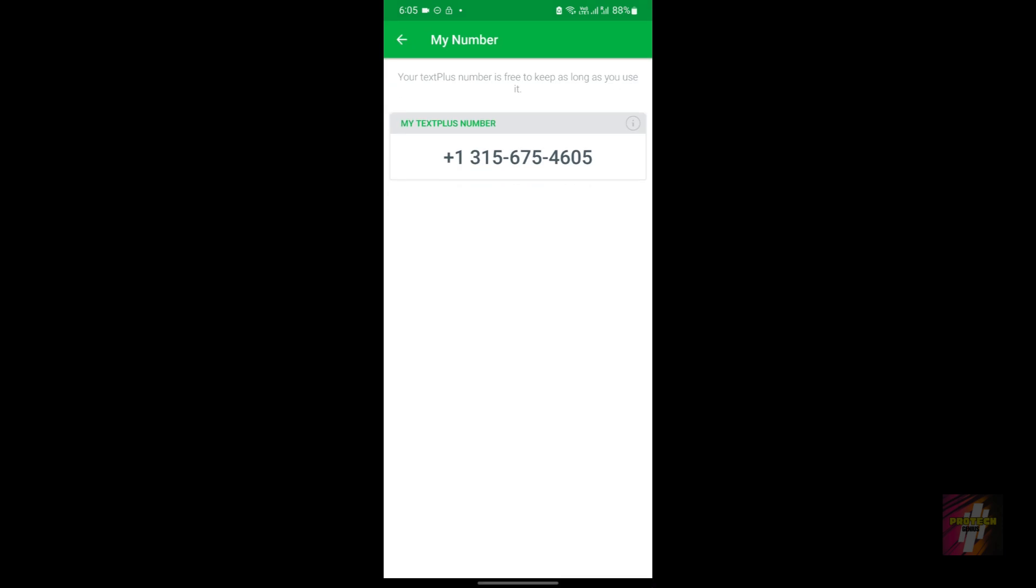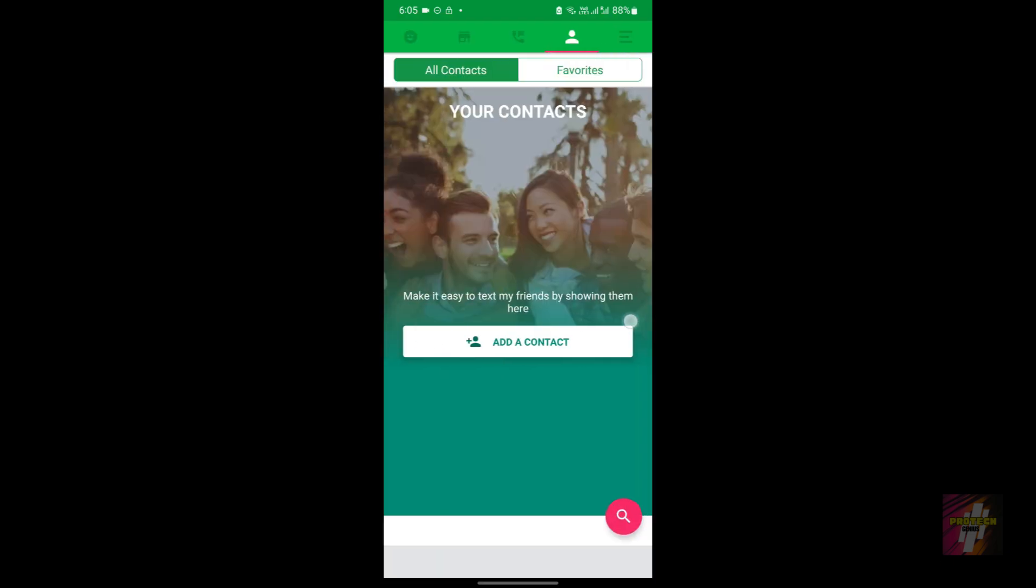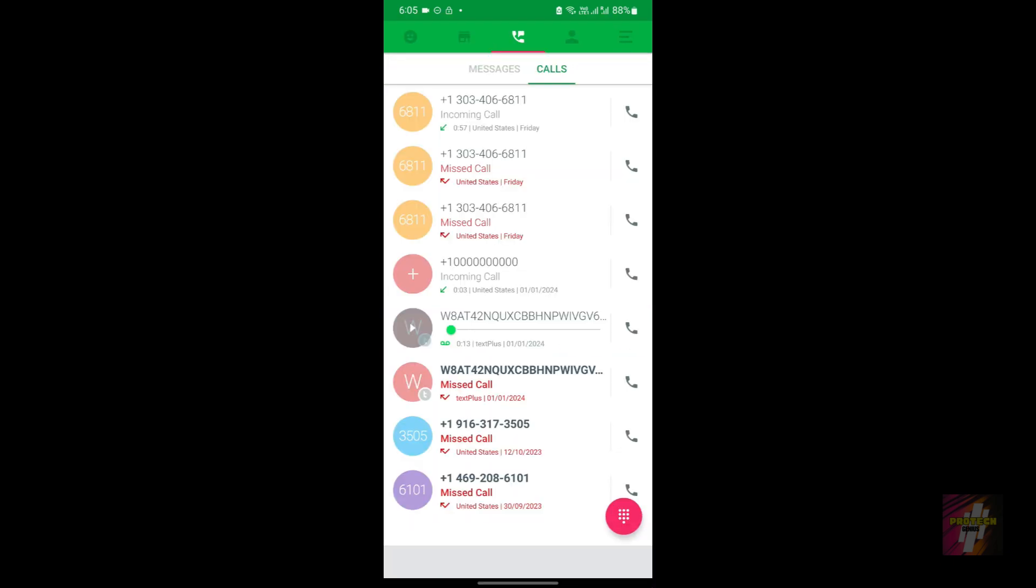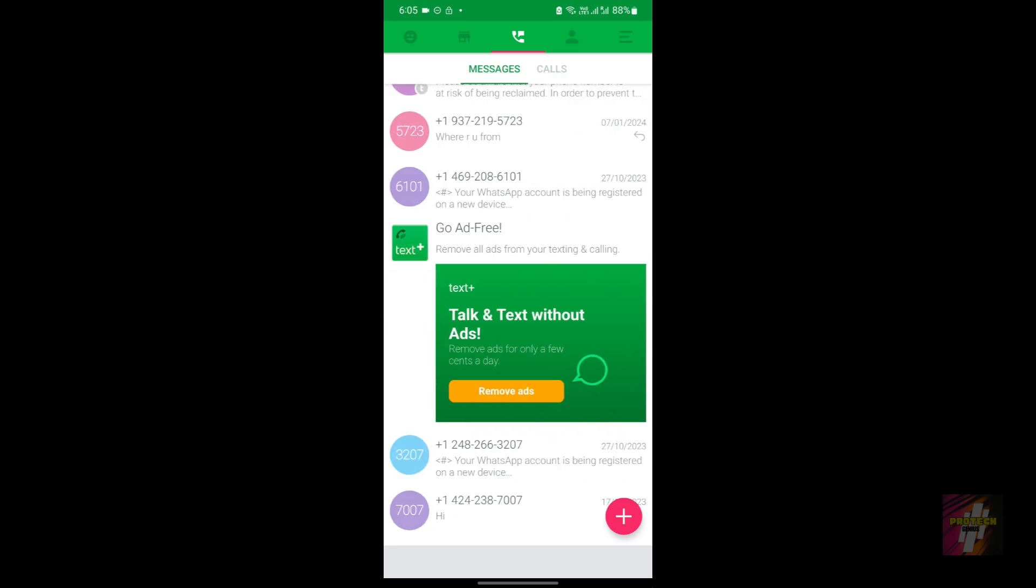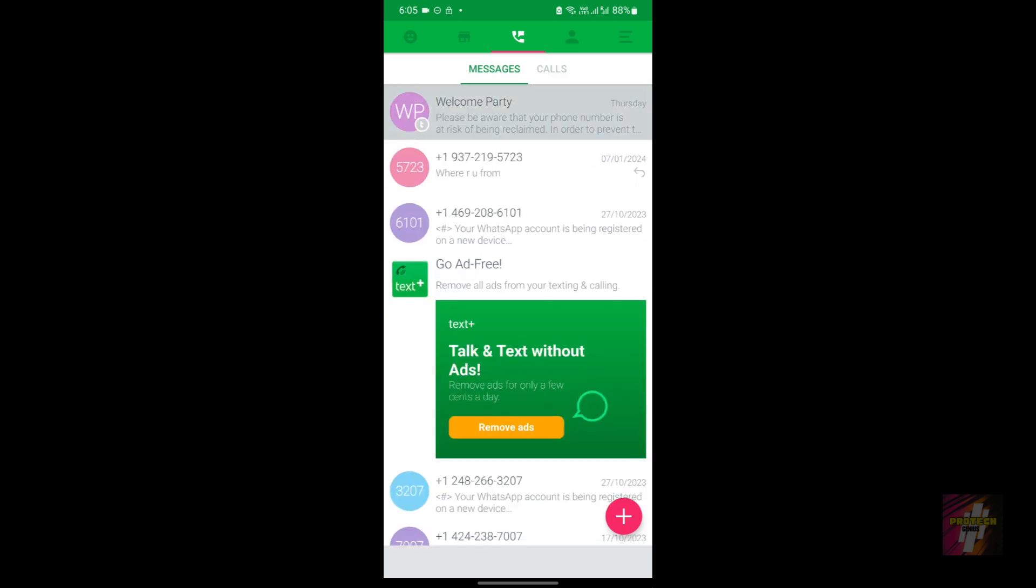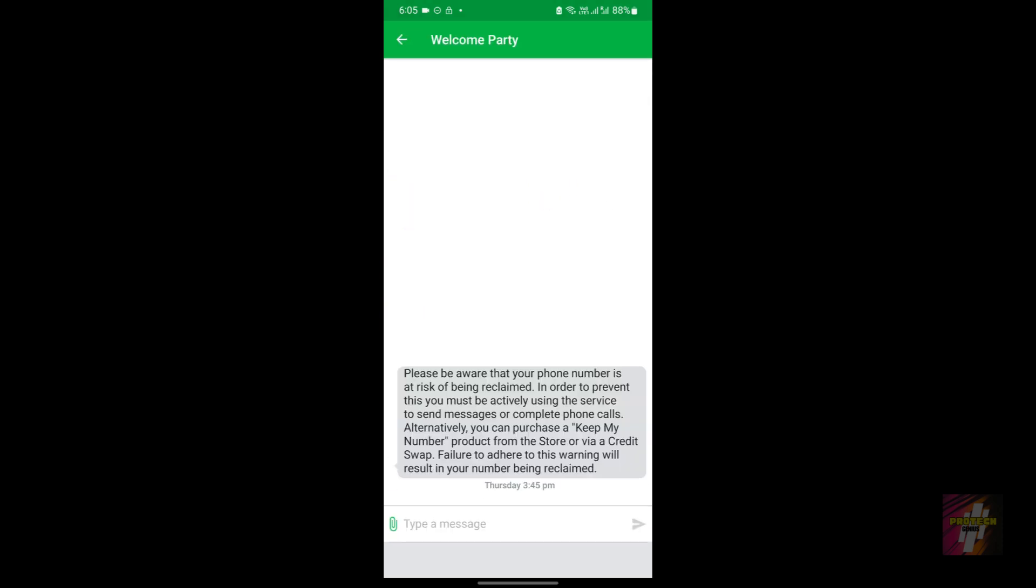The screenshot contains one of my older numbers which has been reclaimed. By the term 'reclaimed,' I mean that your phone number could get recalled if you are using the second phone number applications for free, as they have limited numbers and if they see that you are inactive, they are going to reclaim your numbers.